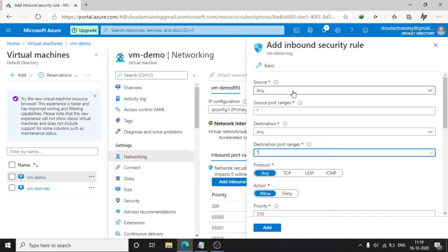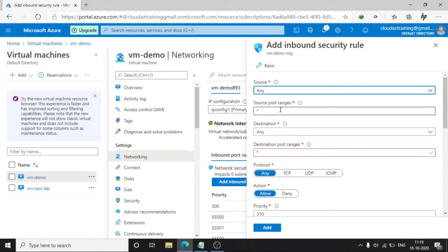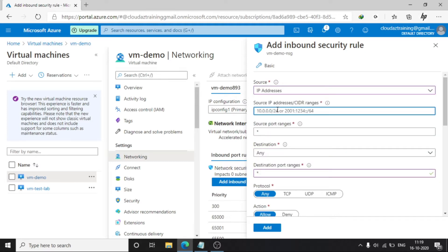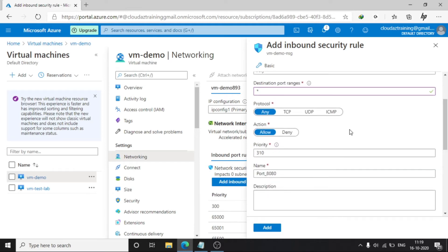In the Source, I am giving Any. You can give an IP address also, or a networking range if you wish — for example, in a scenario where you are trying to ping only through your own network. Here I am putting Any. And then choose ICMP as the protocol.